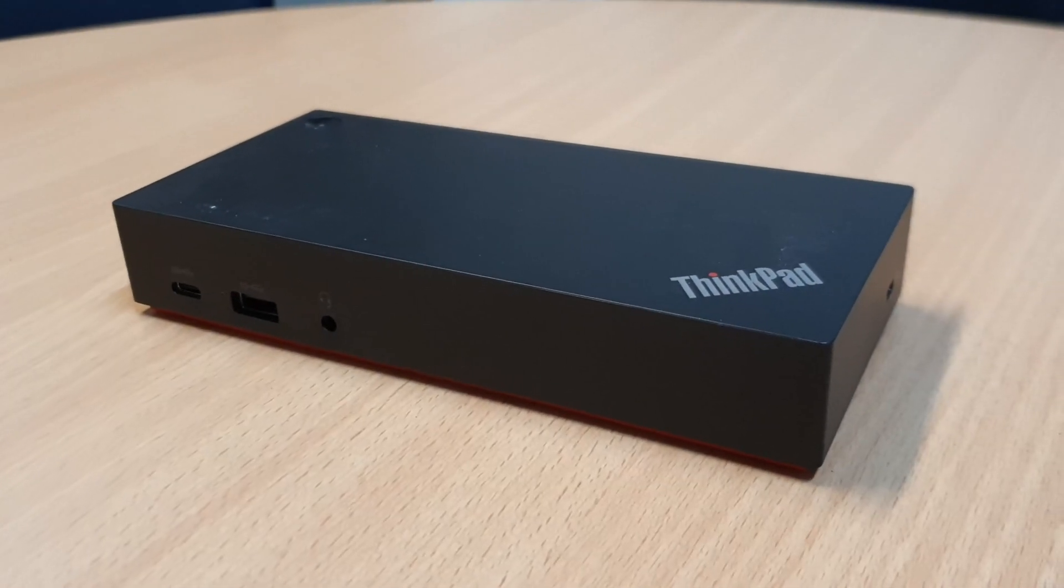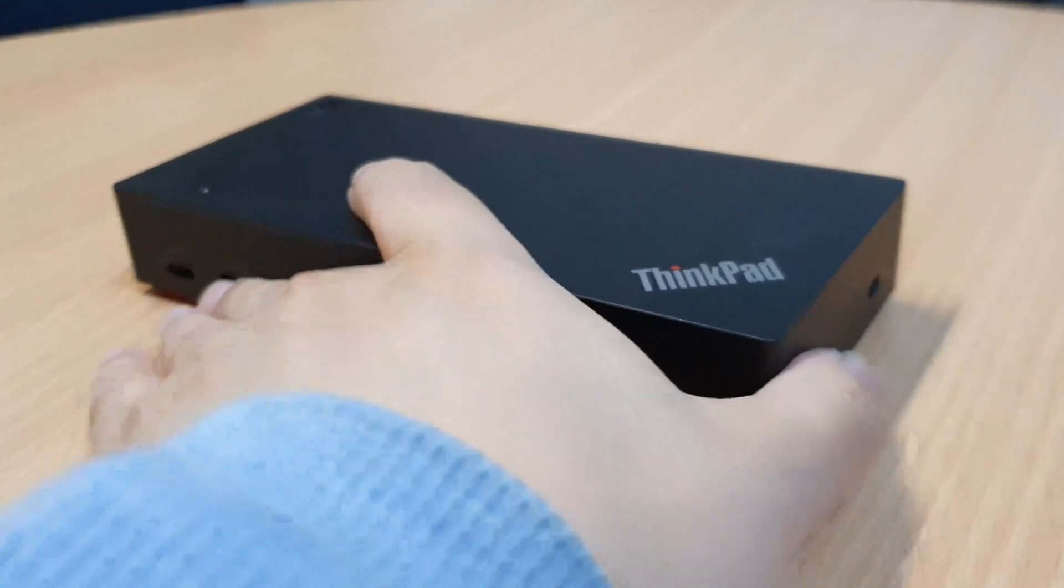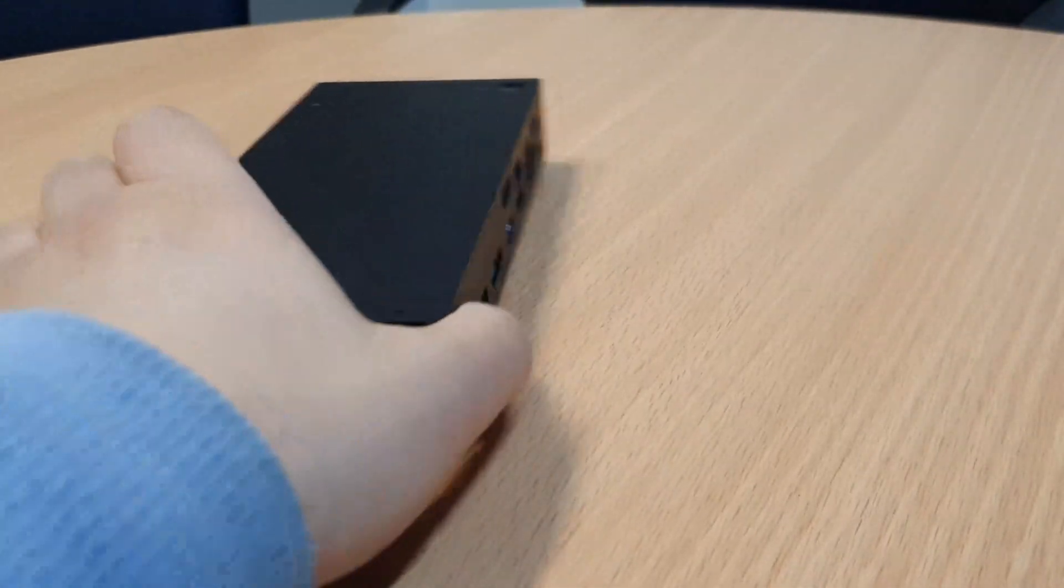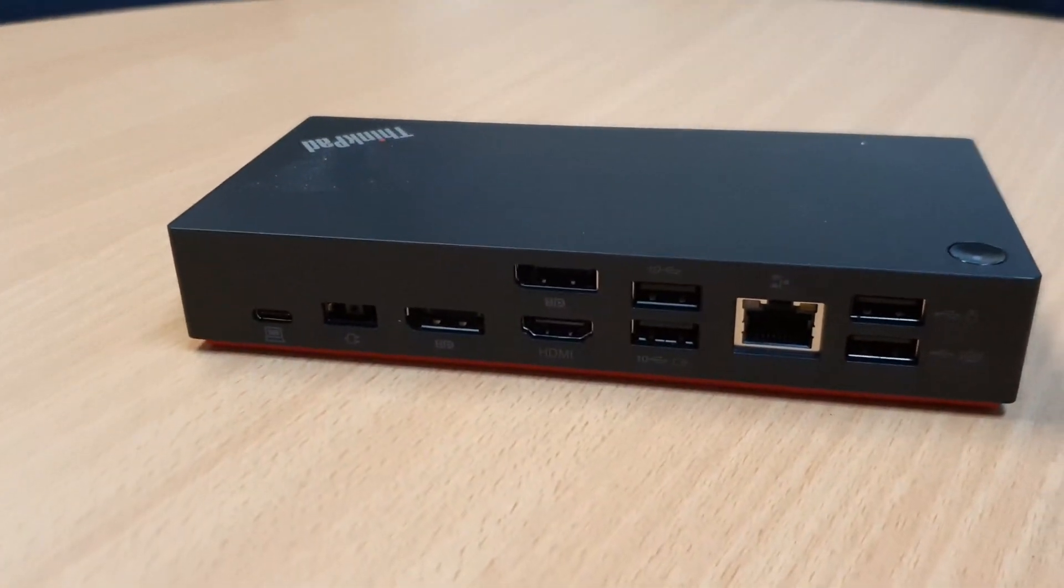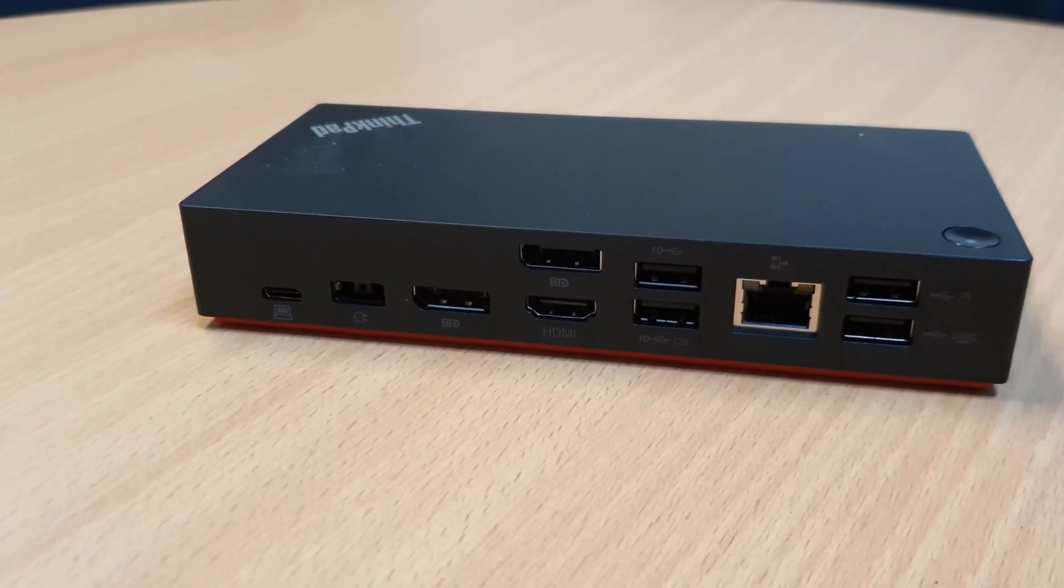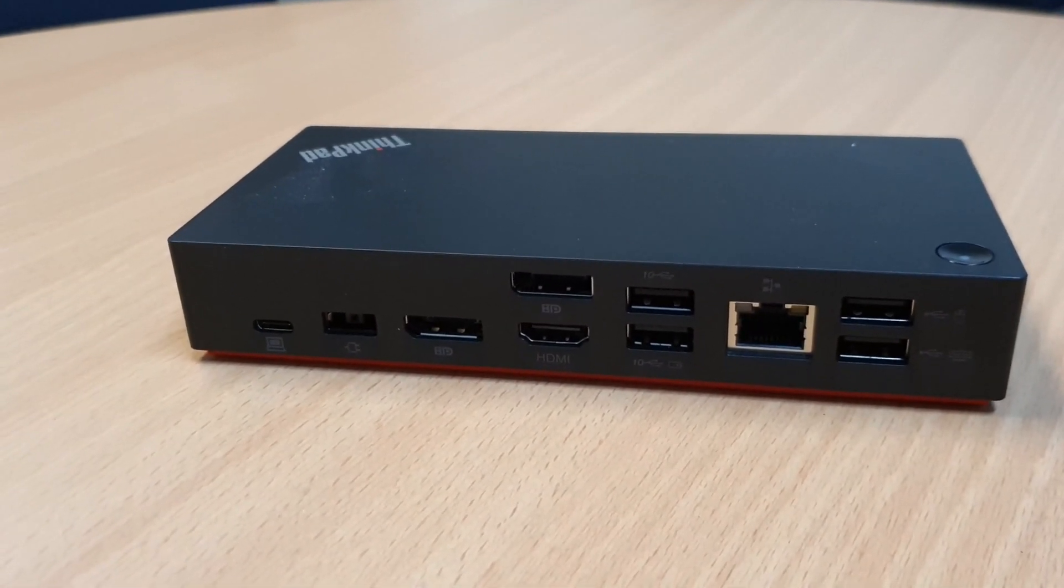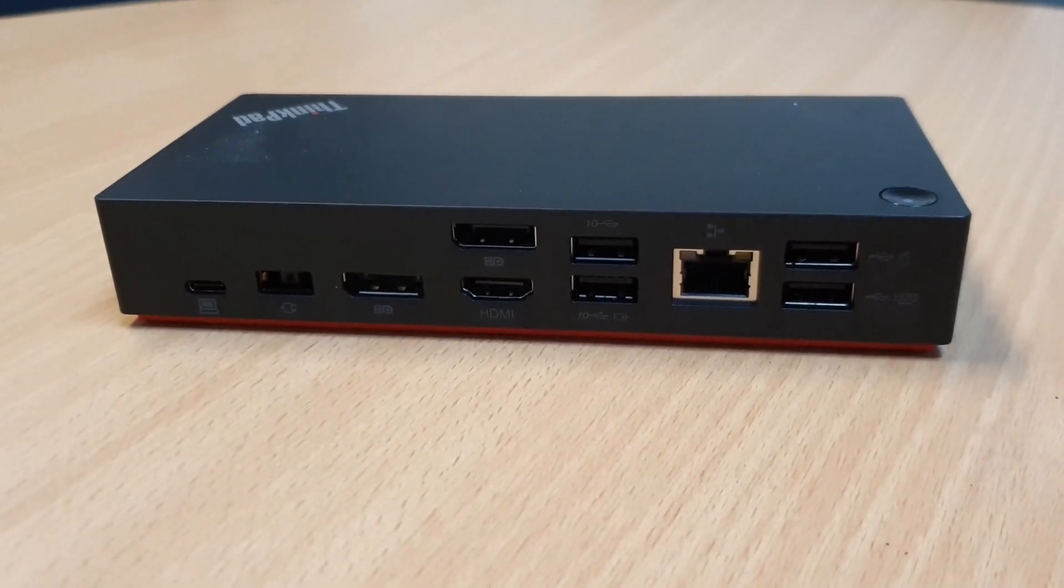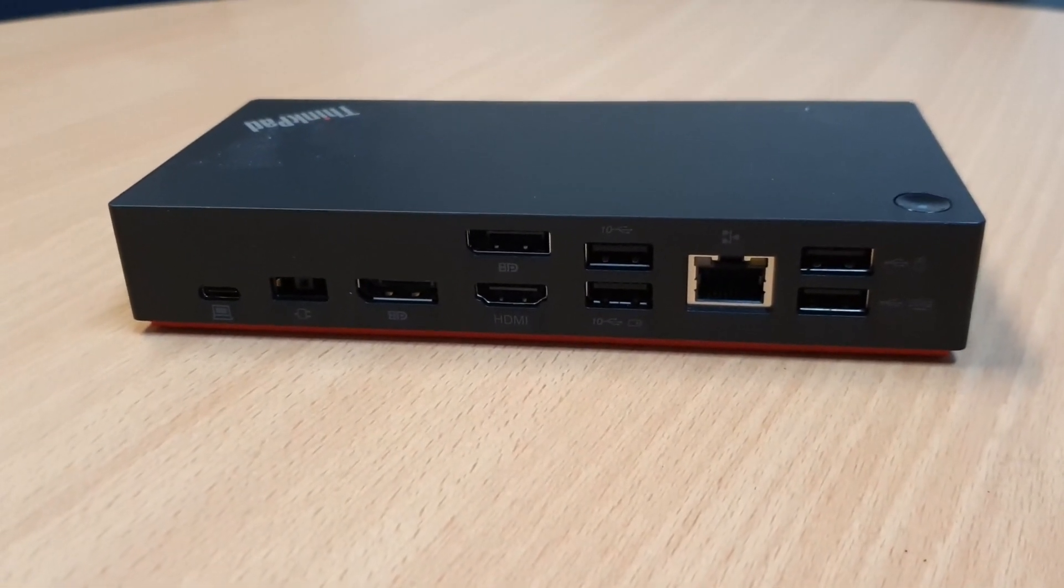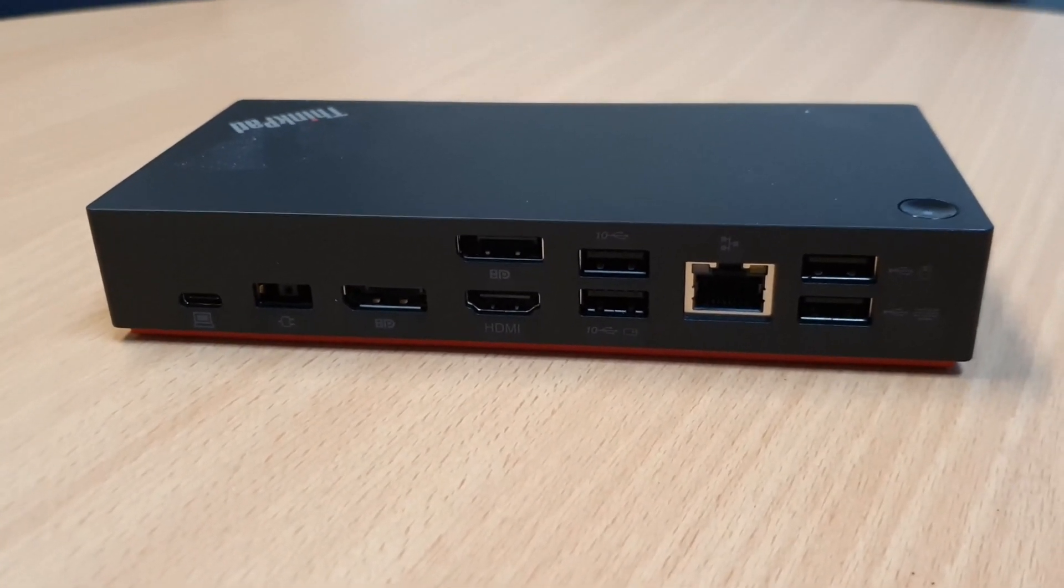In this video, I'm going to show you how to connect the ThinkPad Universal USB-C dock to your computer. There might be a lot of ports at the back, but I'll show you every step of the way how to connect each one of them.